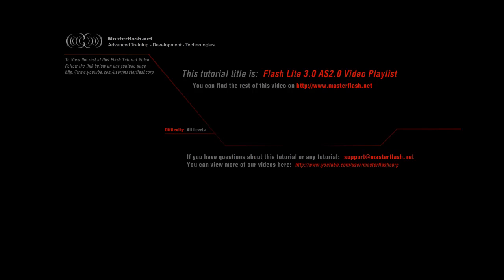All right, here's a Flash video tutorial provided by MasterFlash.net. This video is only a sample showing you bits and pieces of what's part of the one-hour tutorial that you can find on MasterFlash.net.